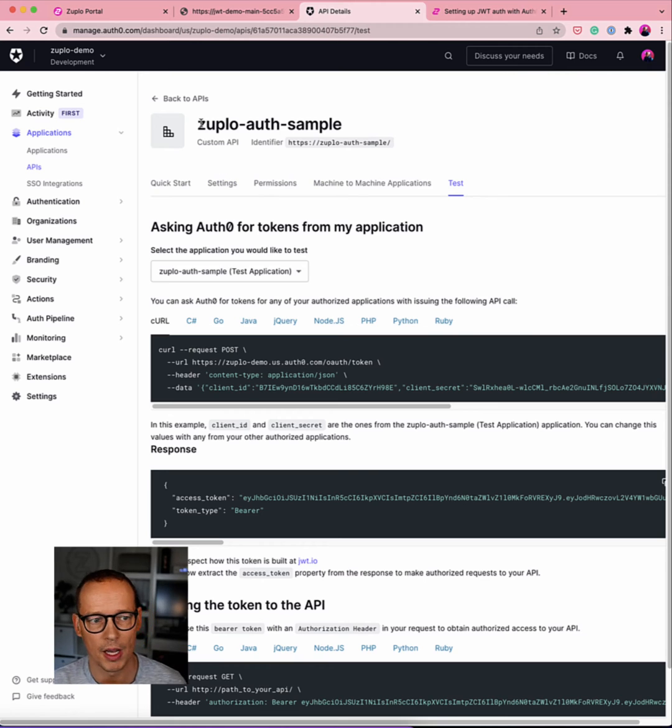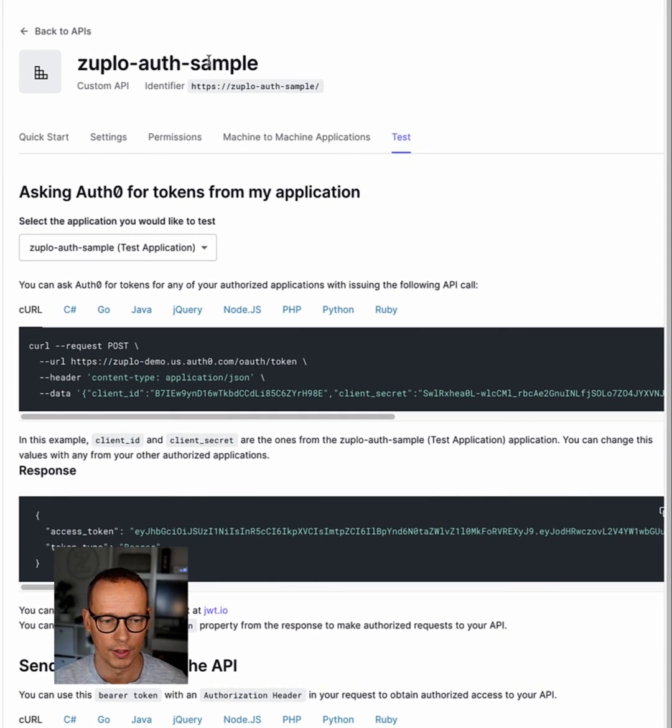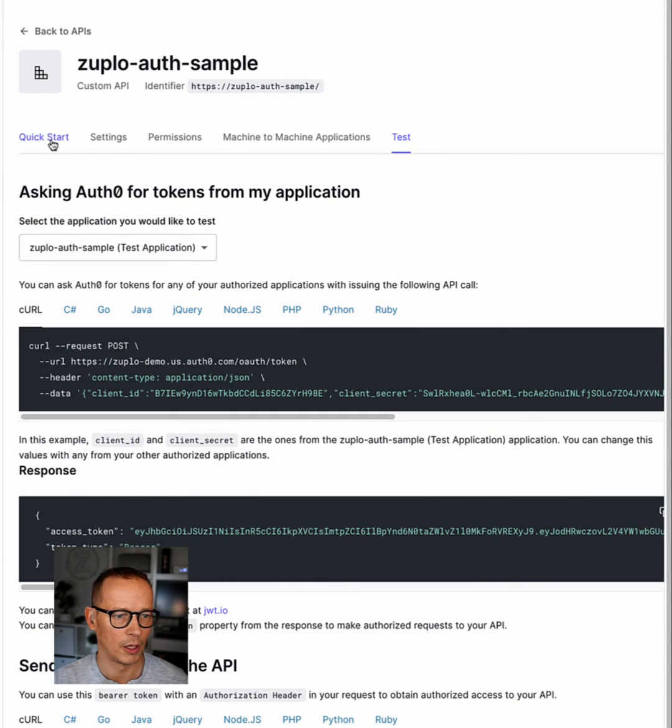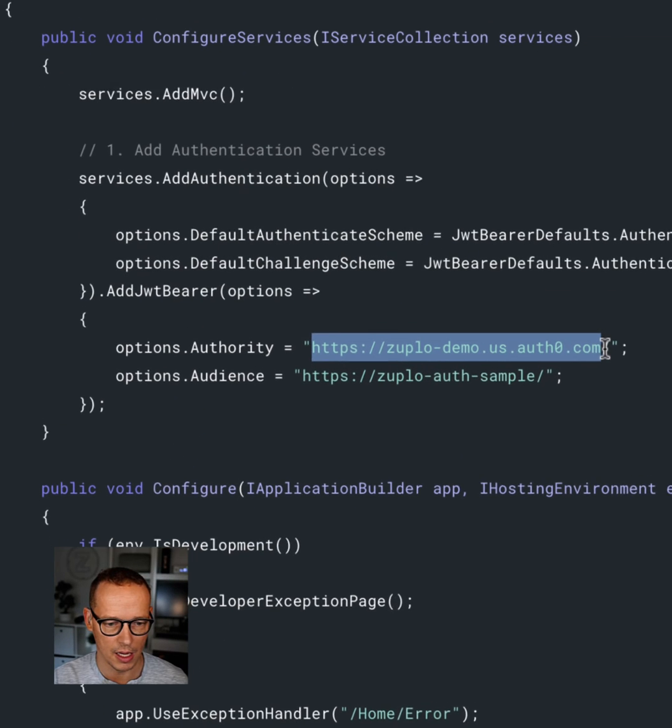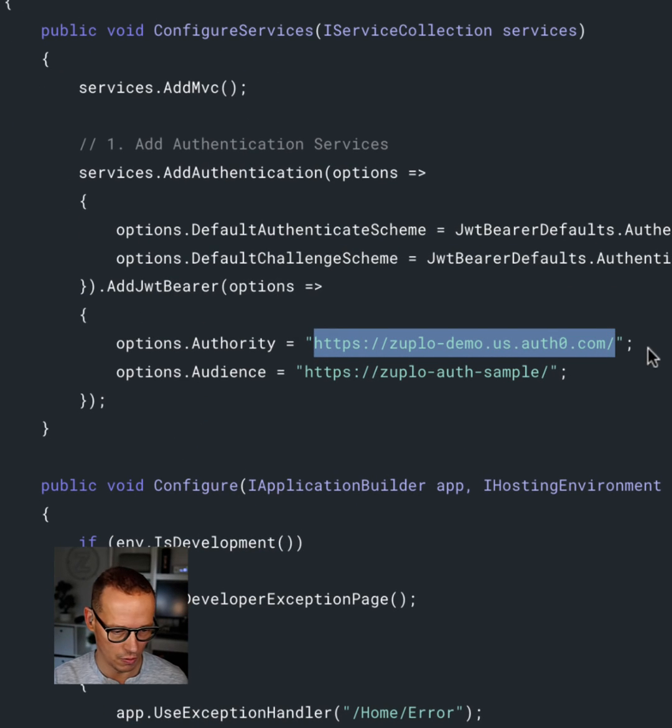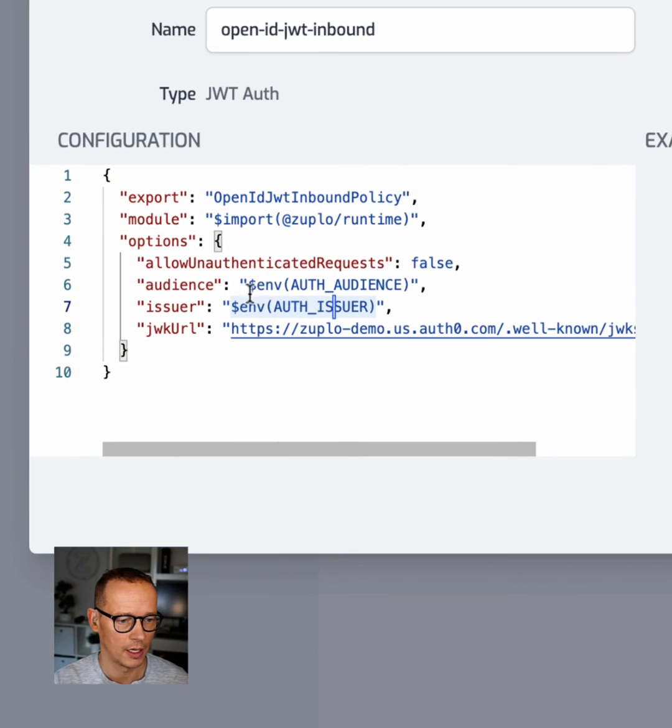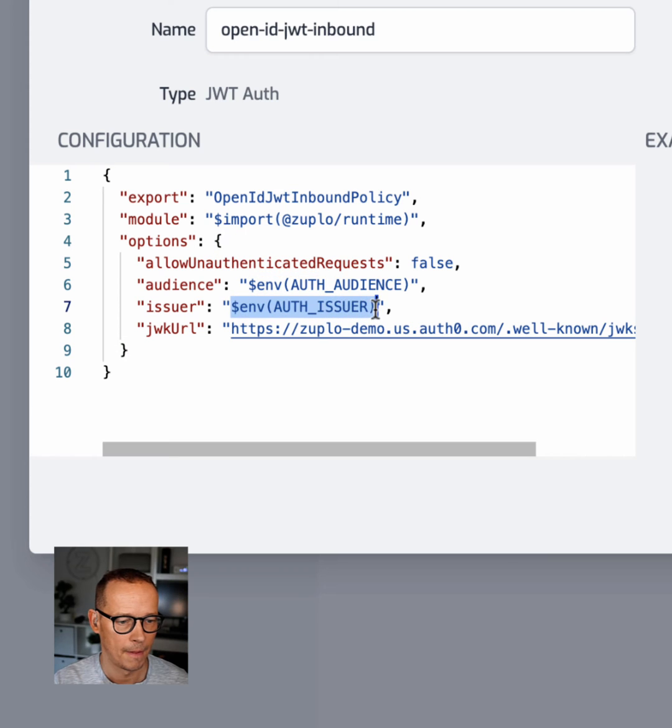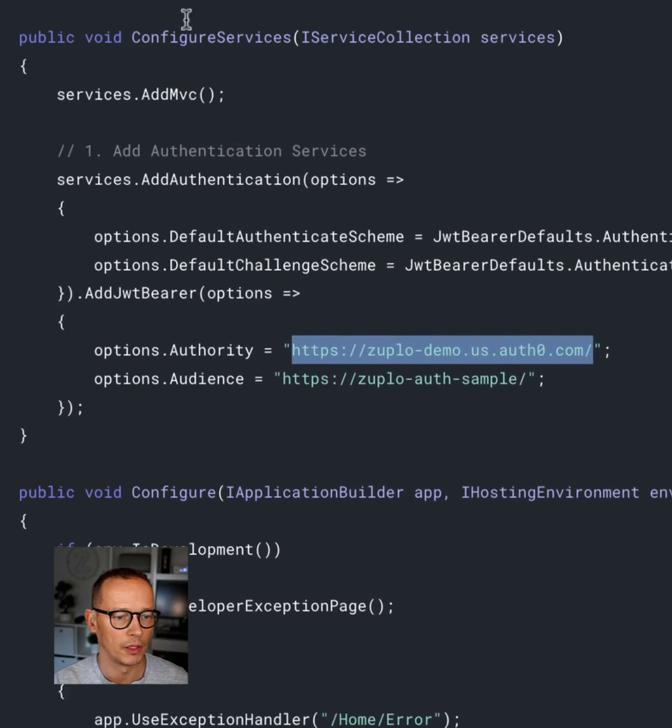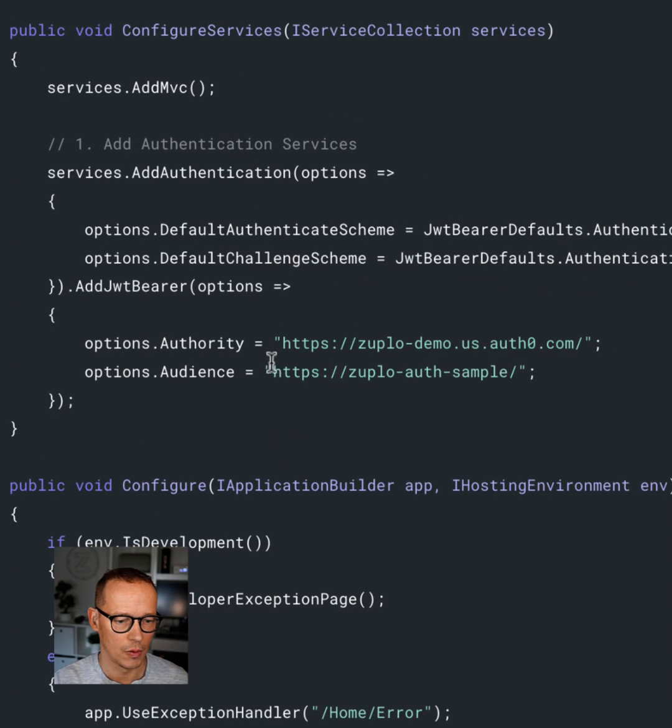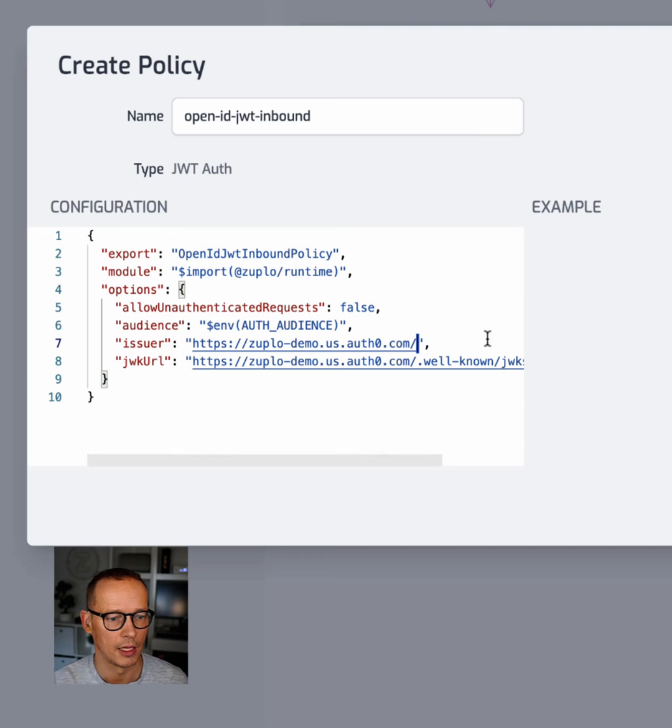I set up an API here earlier called ZuploAuthSample. So I'm going to go to the quick start and that will give me the issuer URL, which is right here. Let's go and paste that in. And it will give me the audience URL, which is right here. So let's go and paste that in.